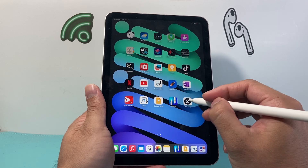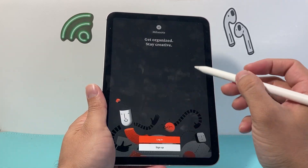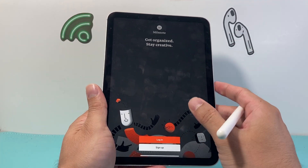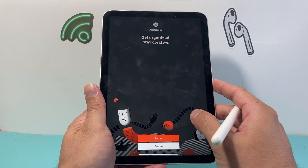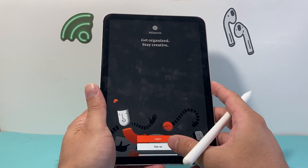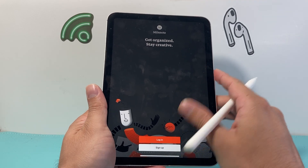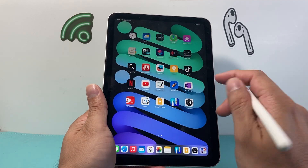Moving on to the next note-taking app I recommend is Mila Note. It's more geared toward staying organized, and once you sign up you'll be able to take advantage of the features available.